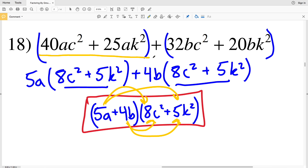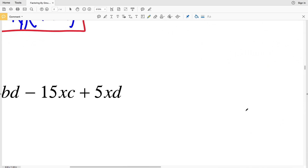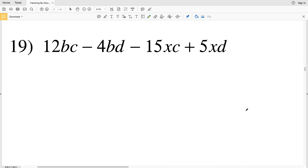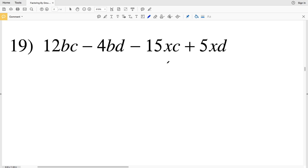If you want to double check, FOIL this out — first, outside, inside, last — and see if you get the original polynomial. That is a way to verify your answer. Now on to our last problem in this video, number 19. Before I start, I'll change all my subtraction to adding negatives. Don't forget to subscribe to my channel and like this video.